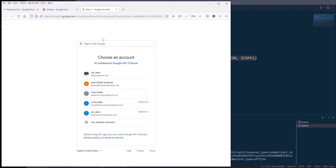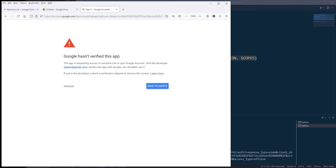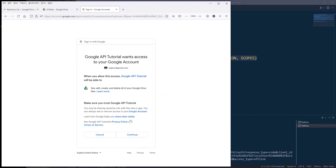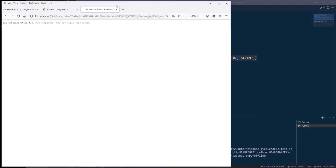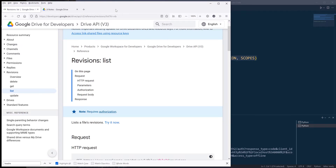And it's going to prompt me to choose my account. So I'm going to choose my account, click on allow, and click on the link to proceed. And here I'm going to grant permission to the project. So once I have authenticated my account, I can close the tab.